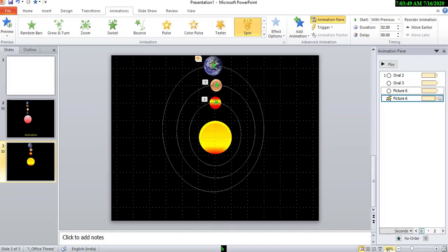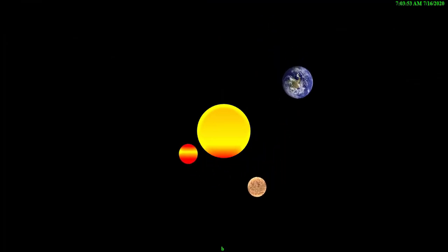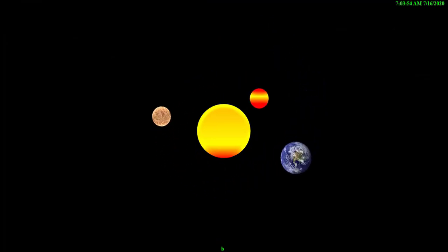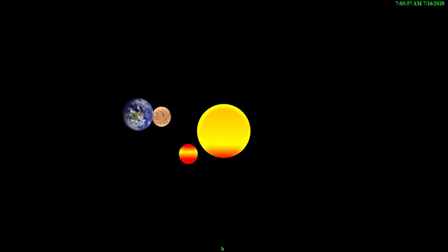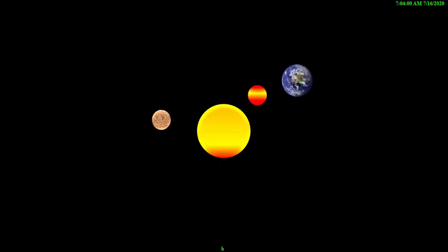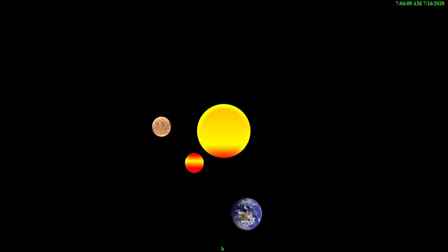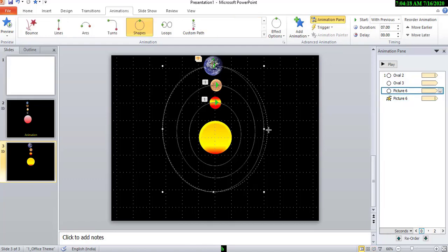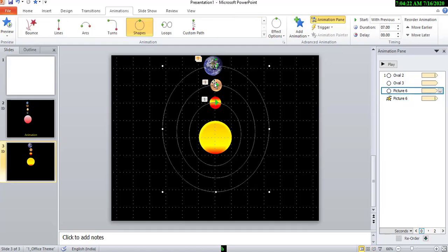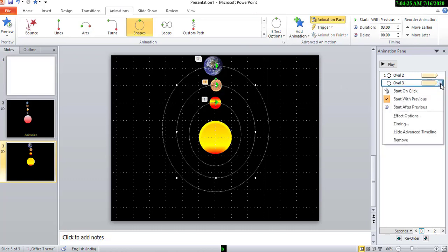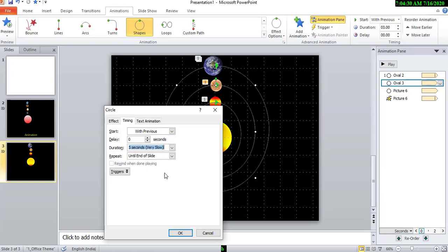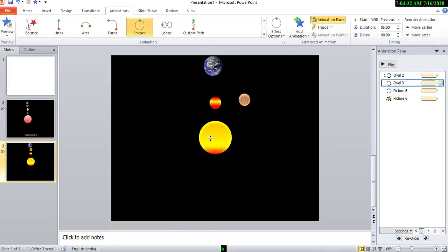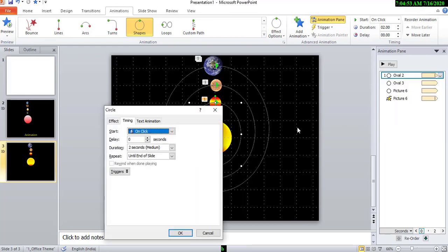Now we shall preview. Okay. Then little we change this path. Then also reduce the speed, timing 5 seconds. Okay. Select this and timing option, go to instead of 2 seconds choose 3 seconds.